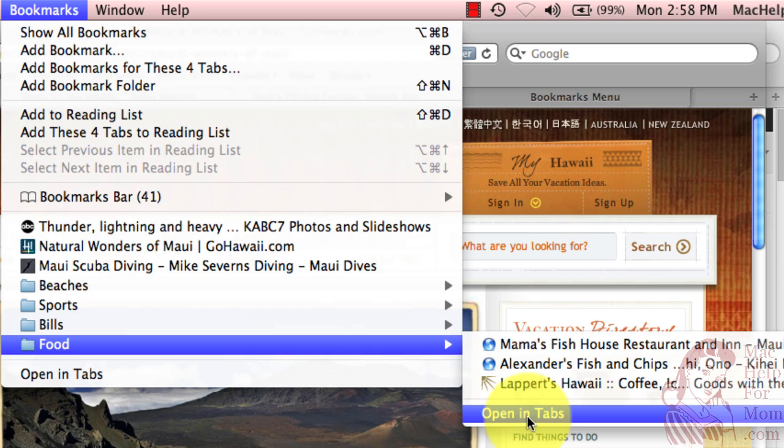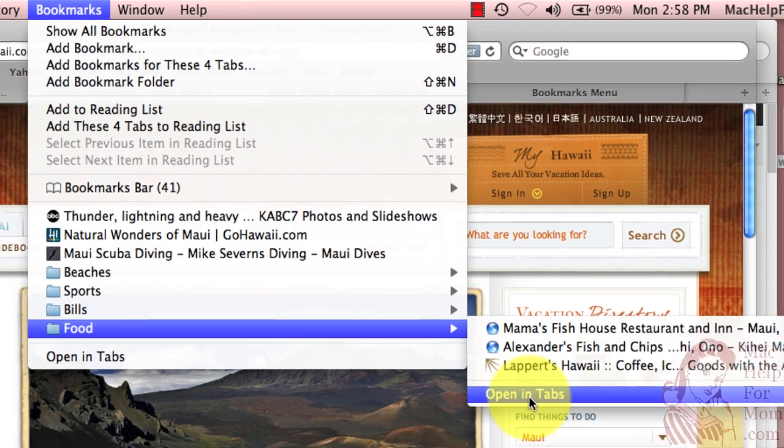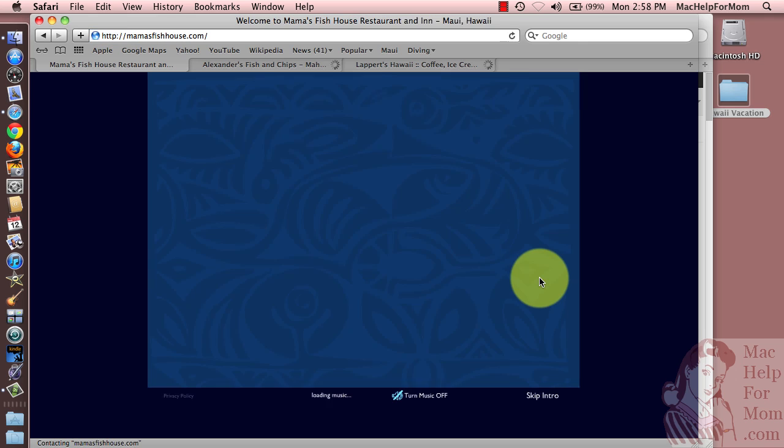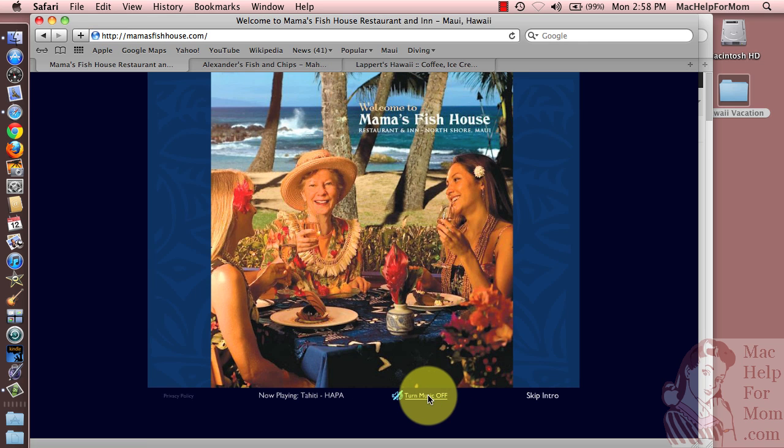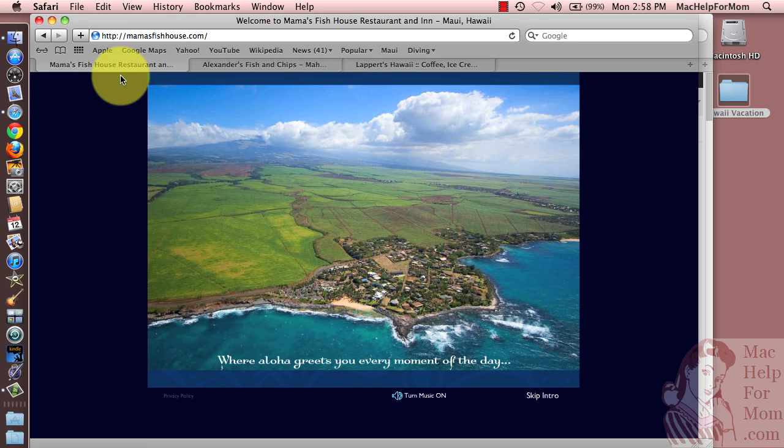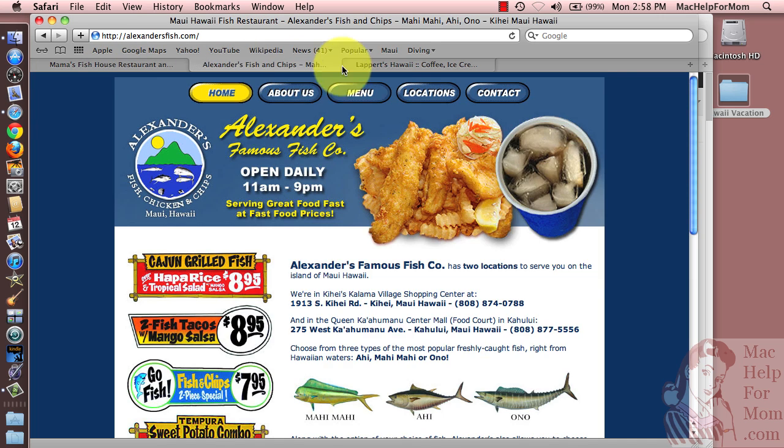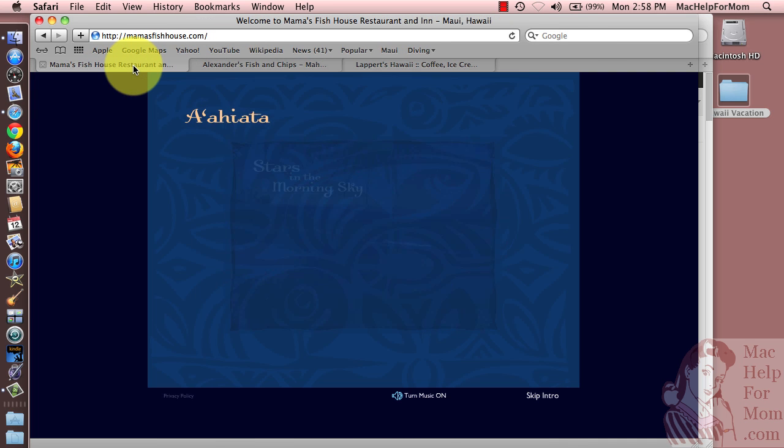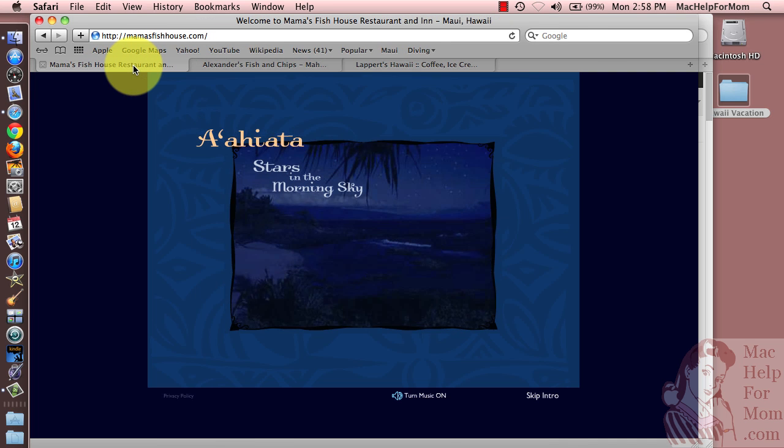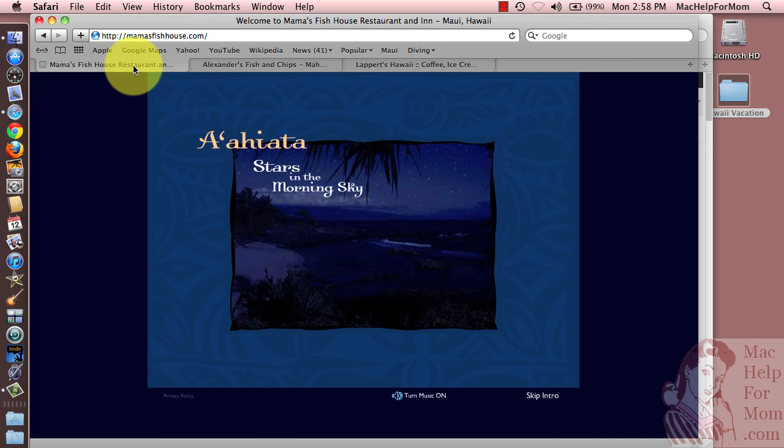Watch what happens when I choose that. It opened all three of those restaurant websites with just one click.